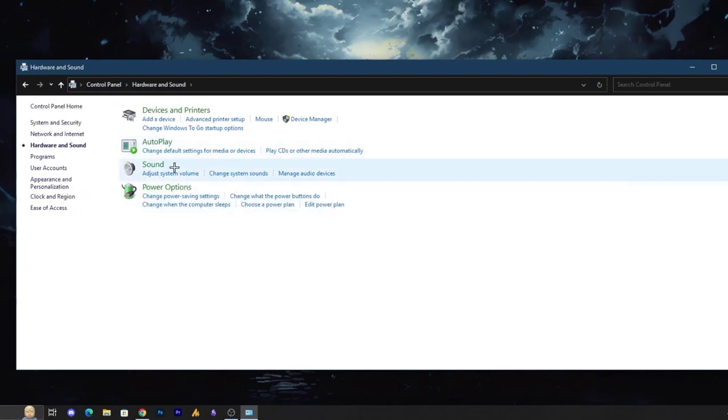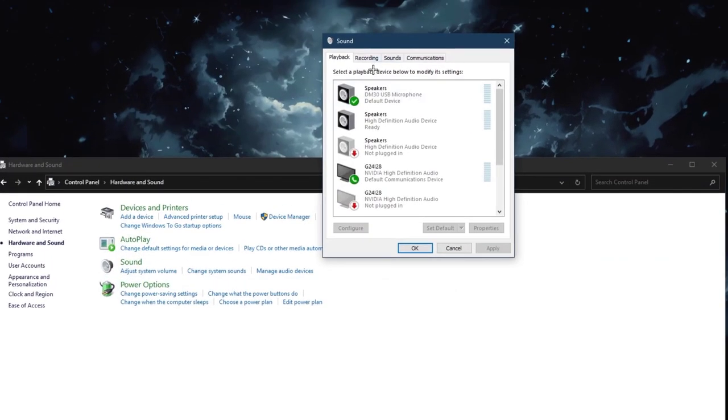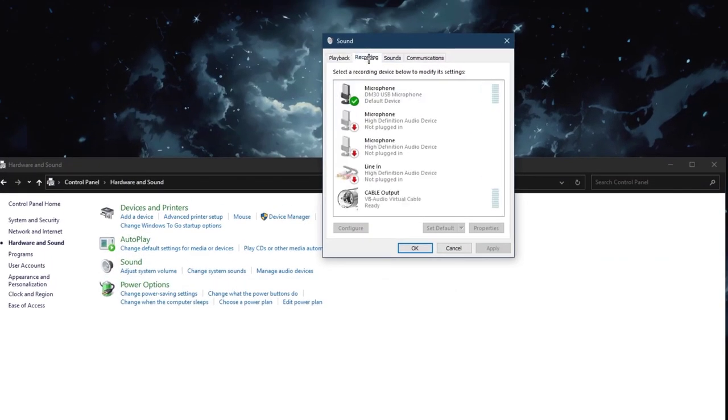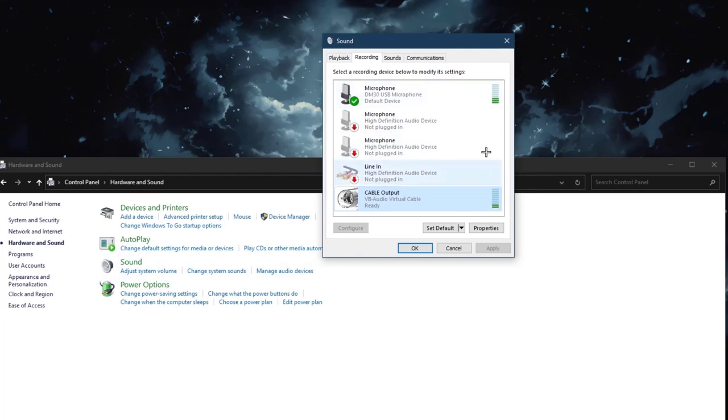Once you go over there, hardware and sound, then sounds, and then you will get here a small window pop-up. Just go into the recording devices. Now what we are going to do here, I've already configured, as you can see, it's monitoring both the microphone and the cable output because they're both working together.